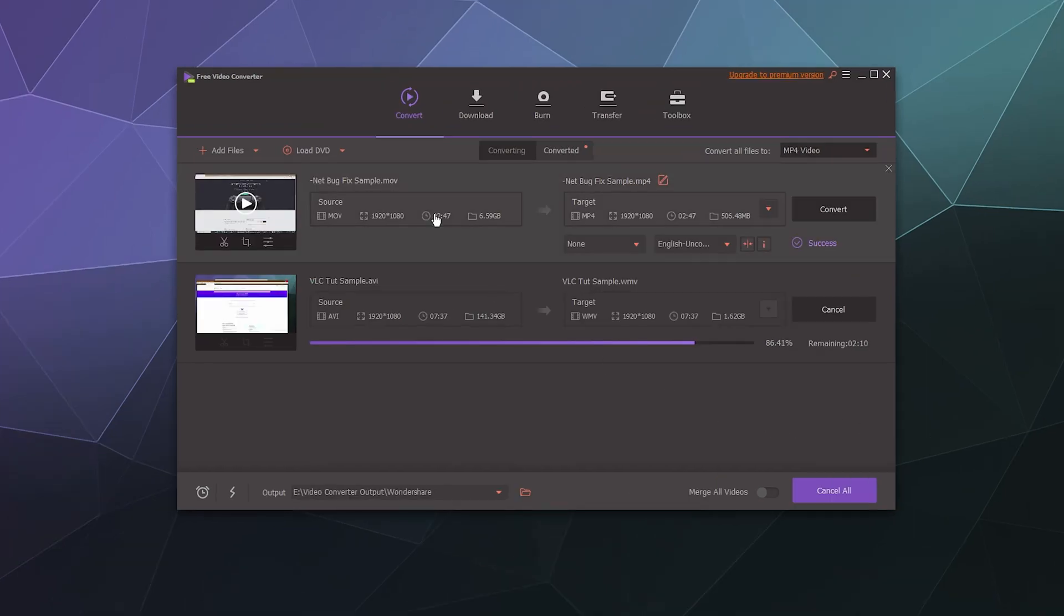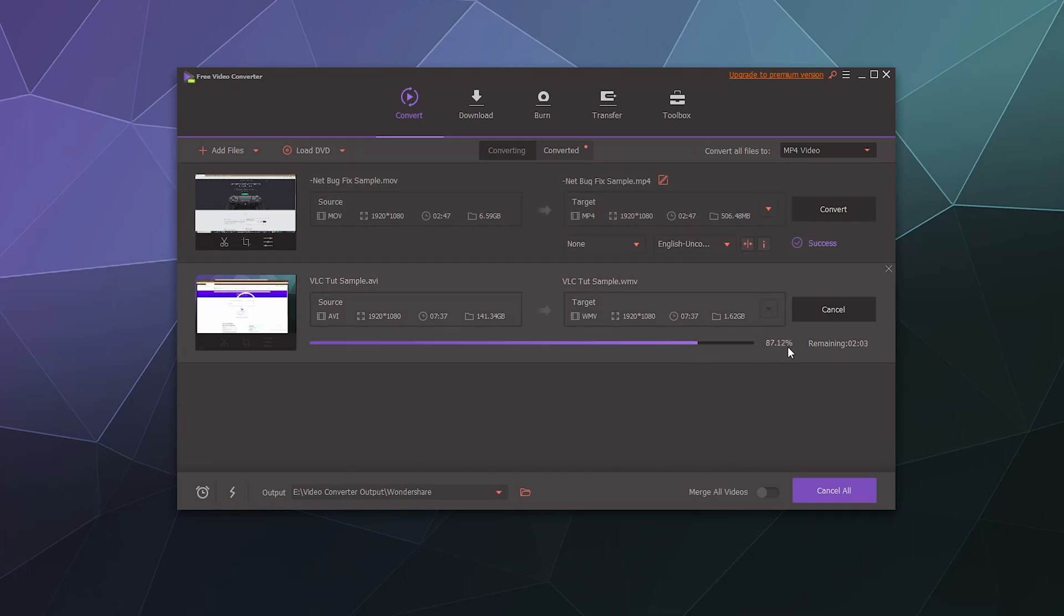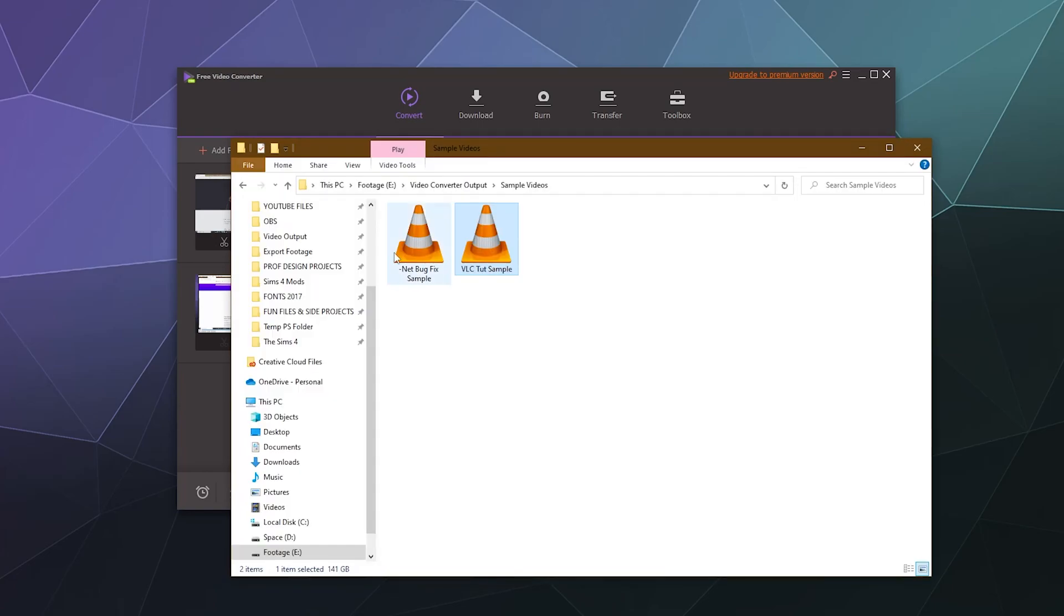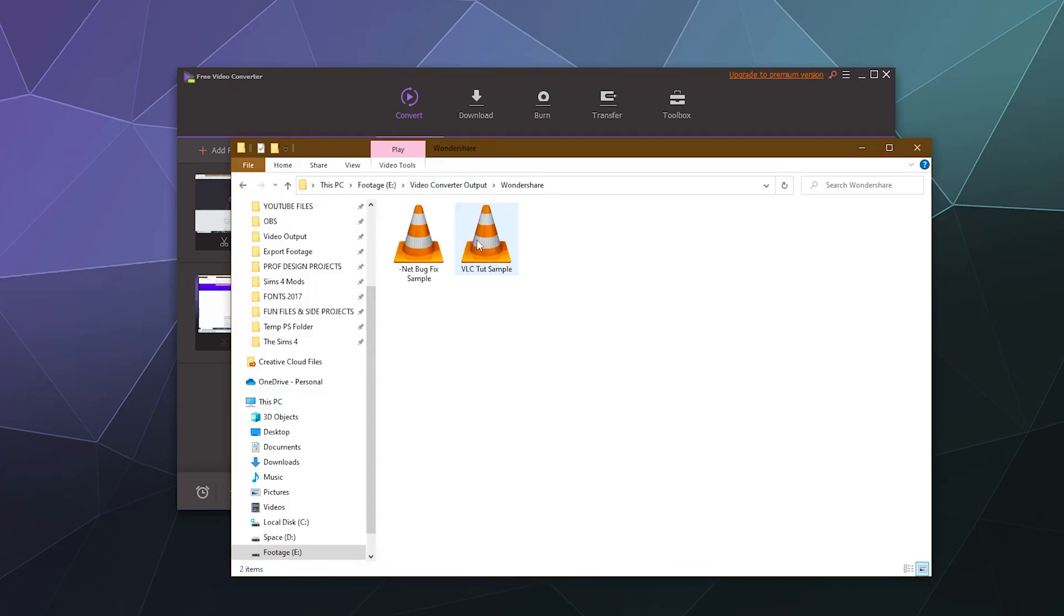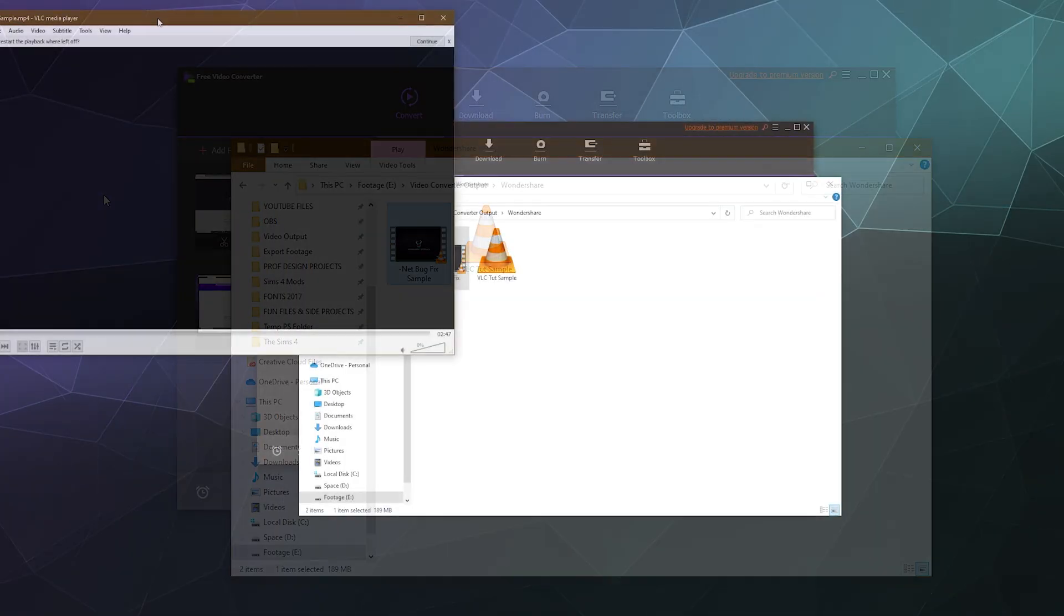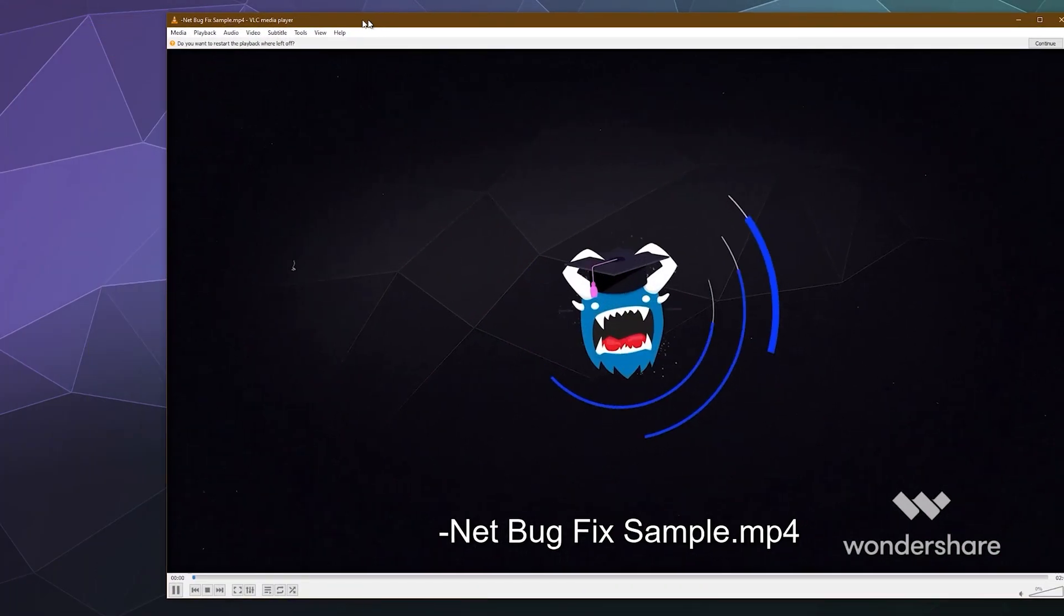OK, so the first video ended up finishing in like a minute and a half, it went pretty quick. This one ended up taking close to 15 minutes to complete. So while this one is finishing for like another minute, let's take a look at that other one that just finished converting. So under Wondershare, the first one was the dotnet bug fix. Let's grab that one. OK.